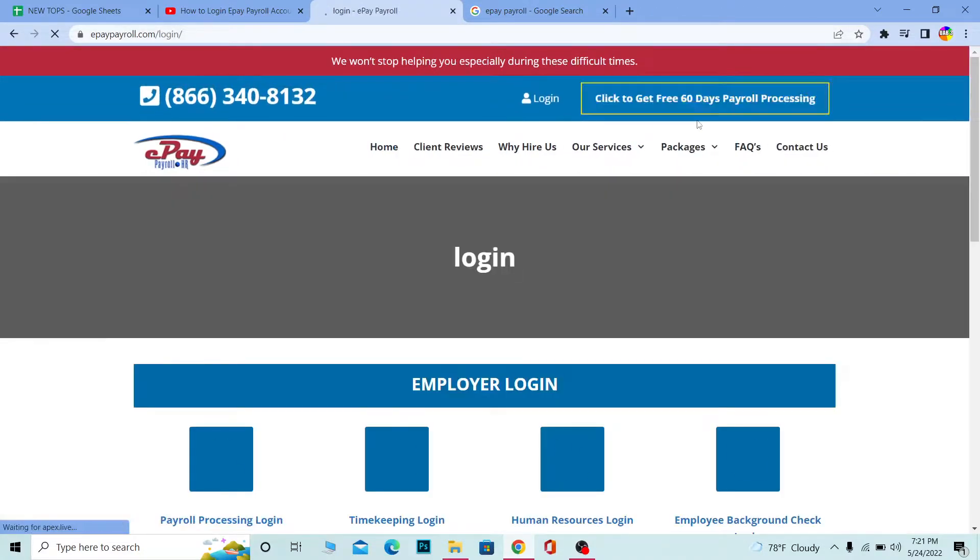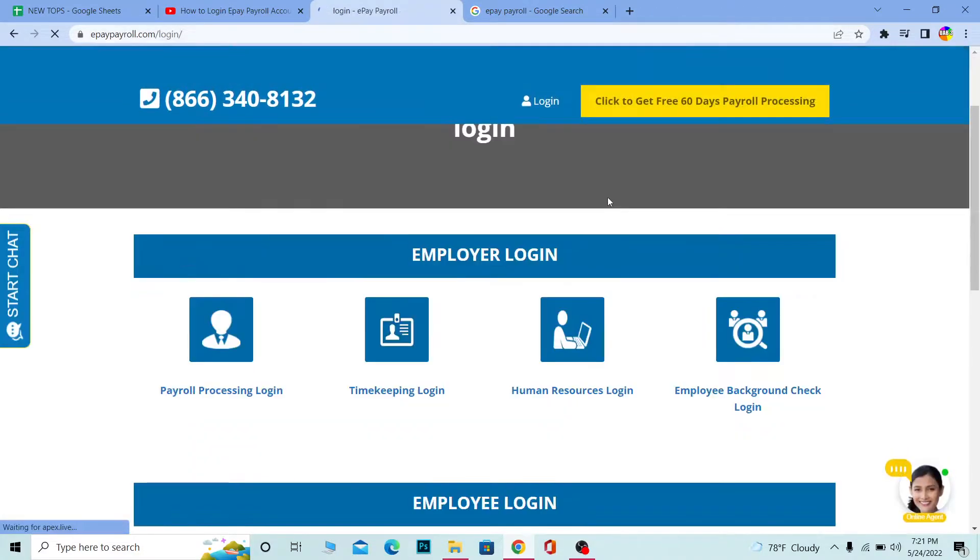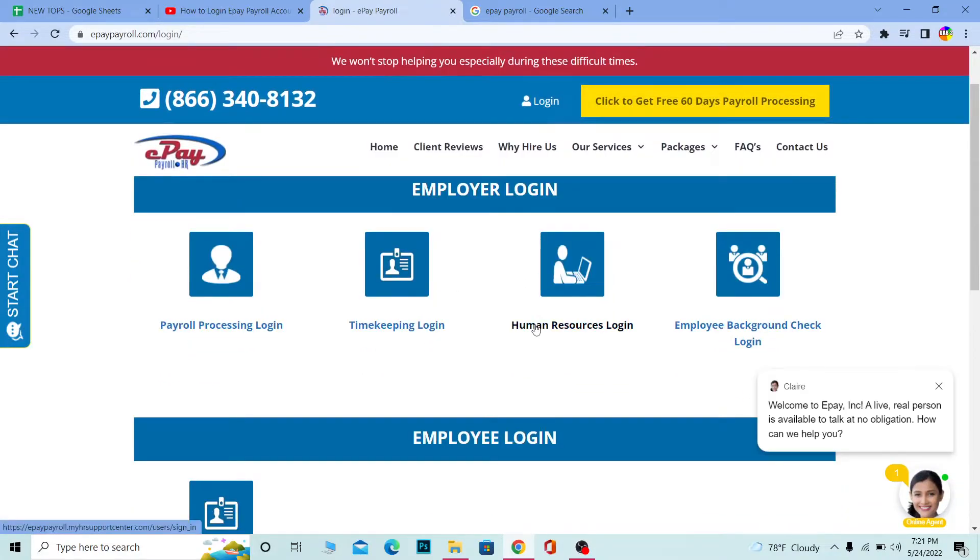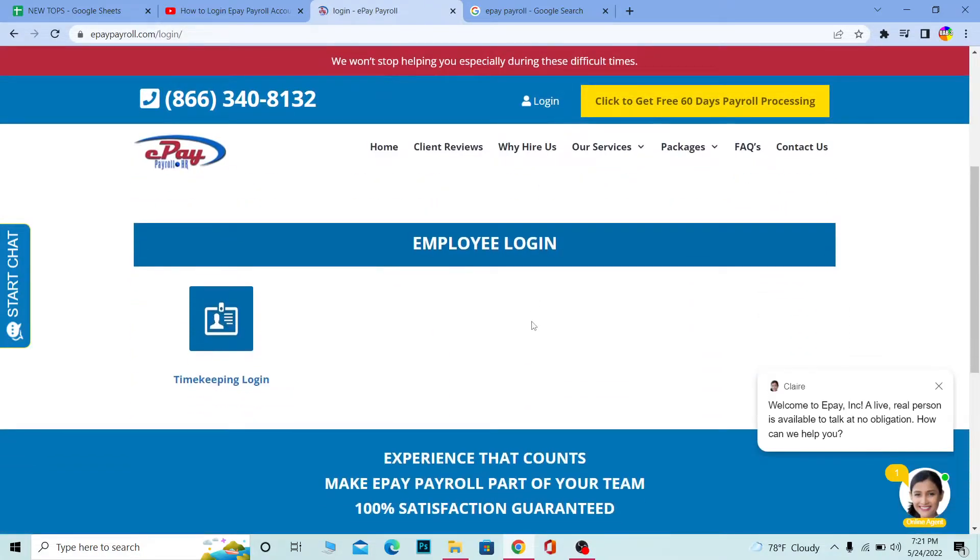Once you're on the login page, choose which sector you want to login into. Let's say I want to login into the employee sector. I'll scroll down a bit and click on 'Timekeeping Login.' This will take me to the employee login section.